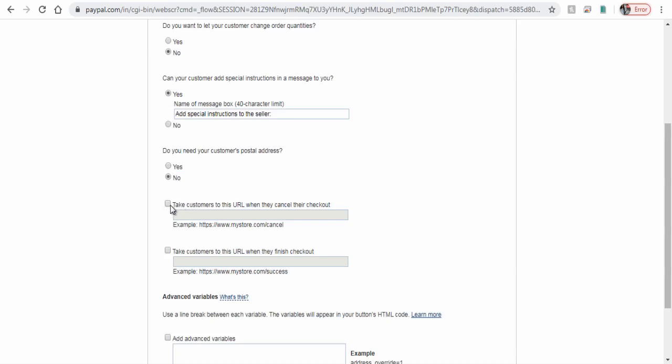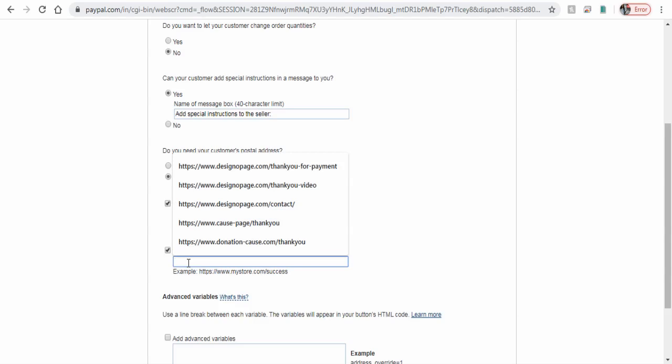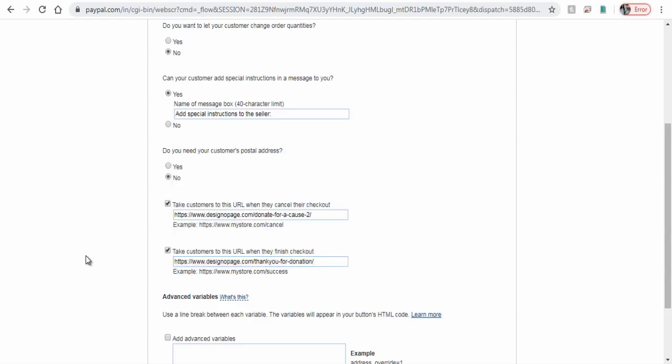You can enter the URL of your donation website page when they cancel the payment, and here send them to a thank you page when they make donation.